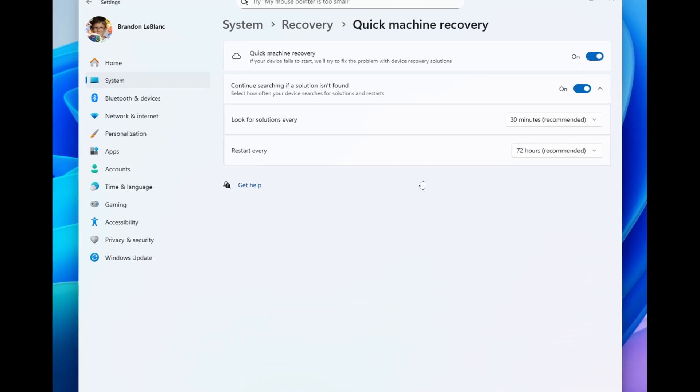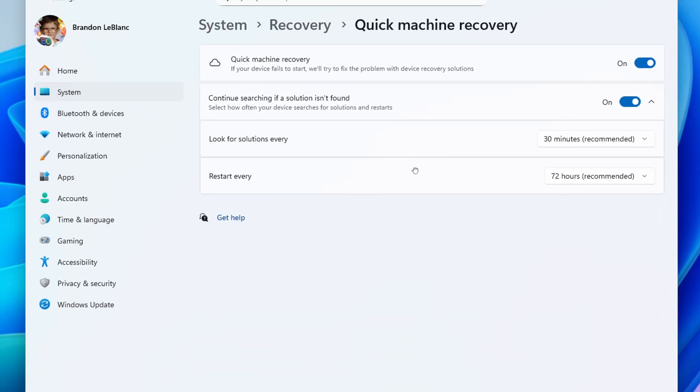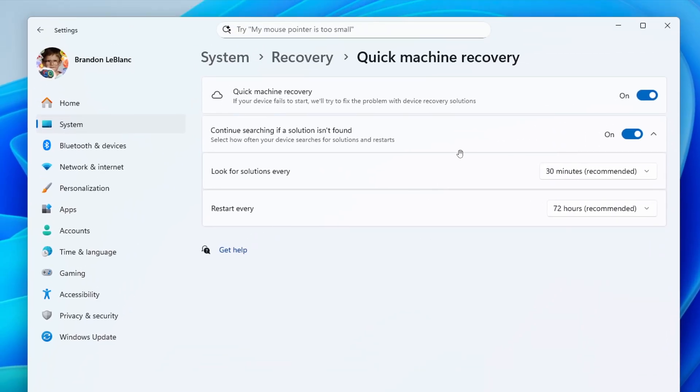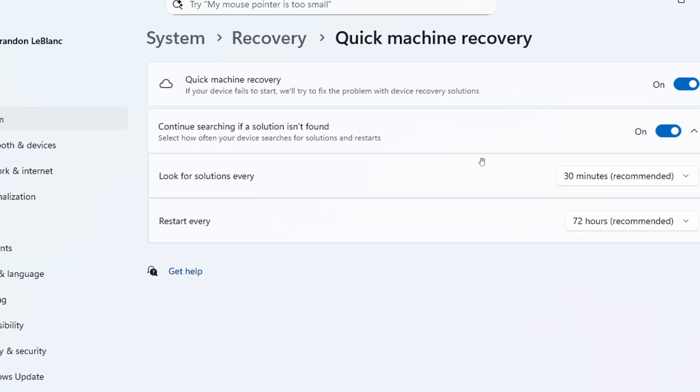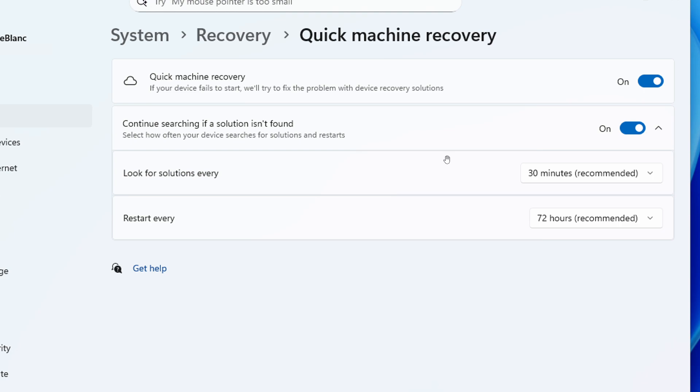So if we just have a bit of a closer look at the settings for Quick Machine Recovery, when enabled, the feature will try to fix the problem with device recovery solutions if your device fails to start. So basically, when your device fails to start, it will automatically attempt various recovery methods to fix the problem.